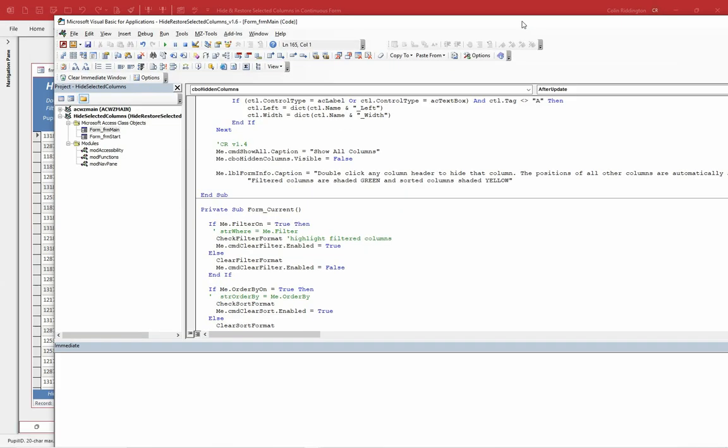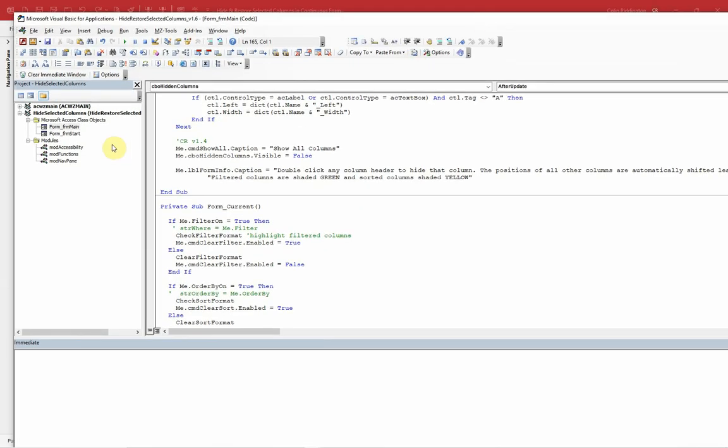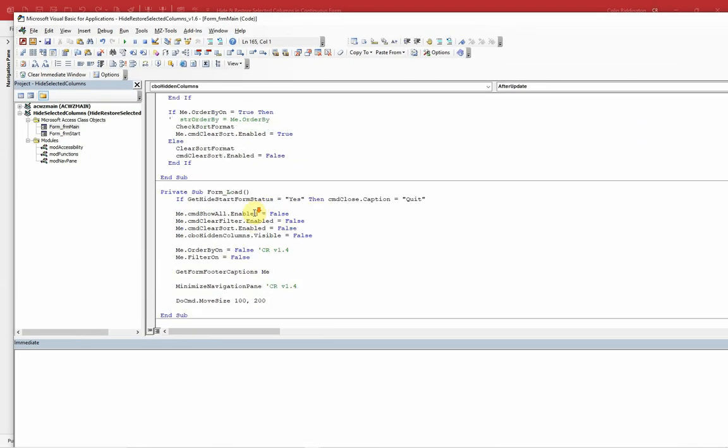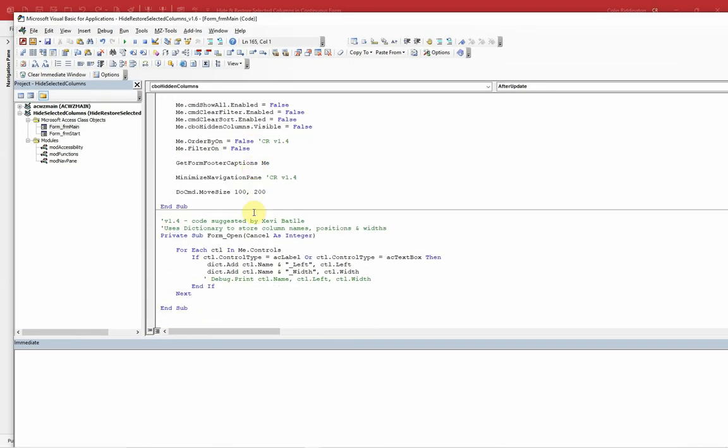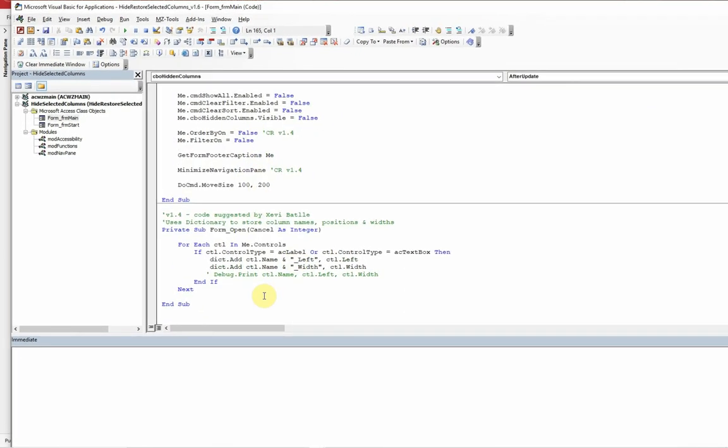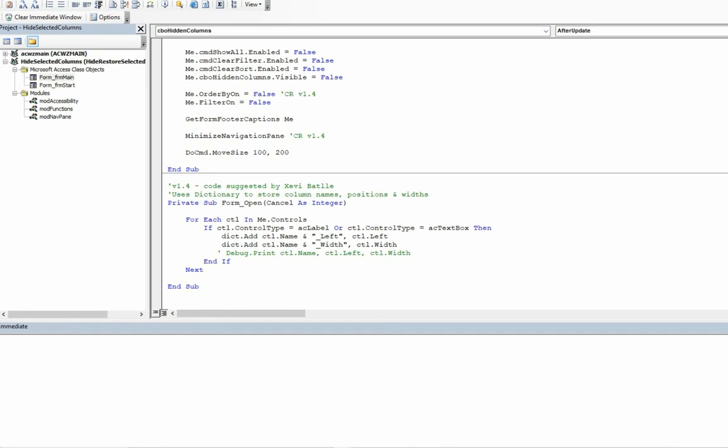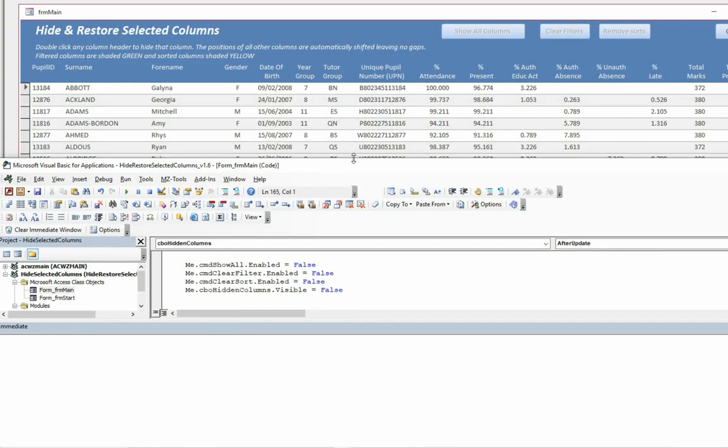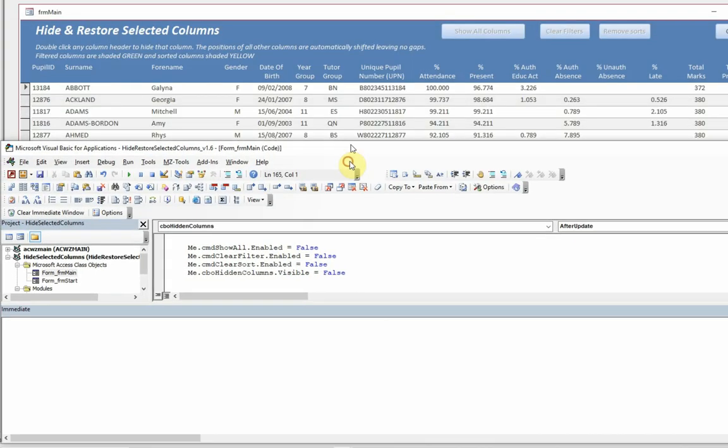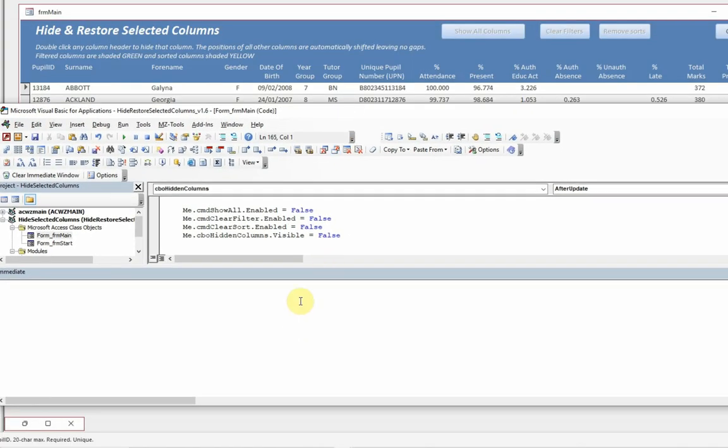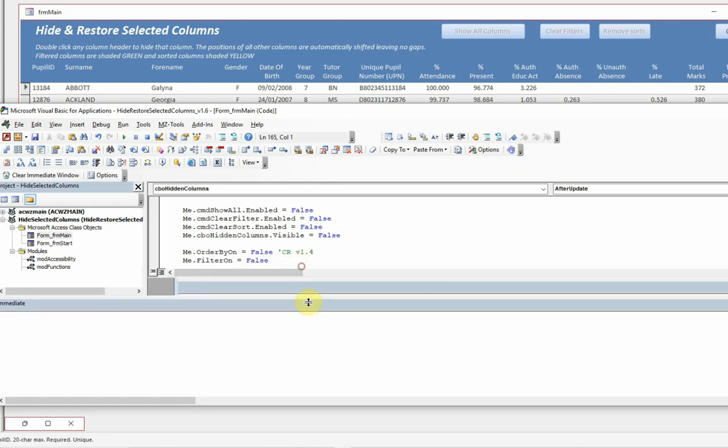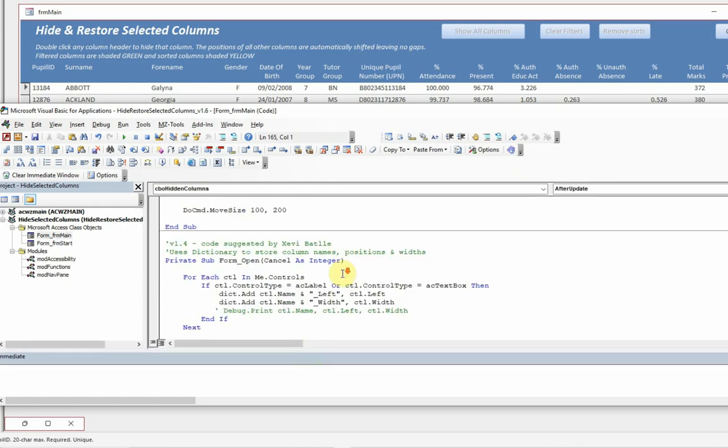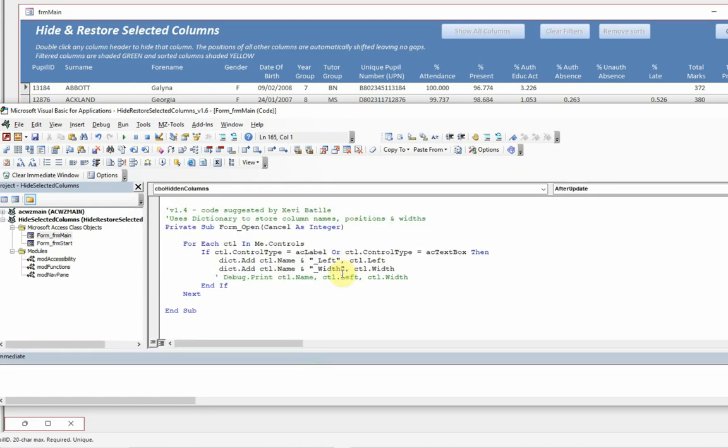When this form opens we create a dictionary. Let's just reduce this a little bit. We create a dictionary which is a very efficient VBA method of storing data. And the data that we store is the position of all of the labels and the controls giving both their names and their left and width data. So we know their size and their position from this.